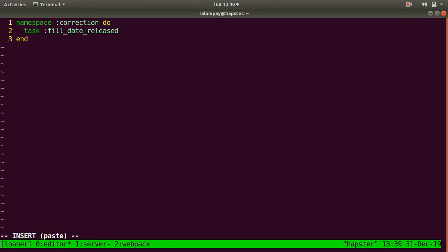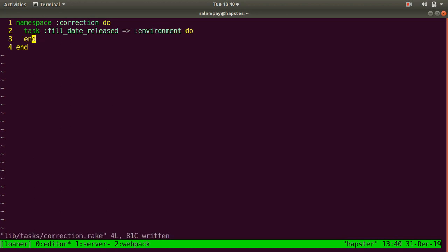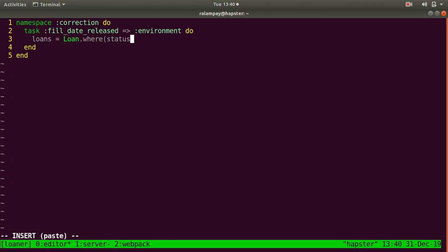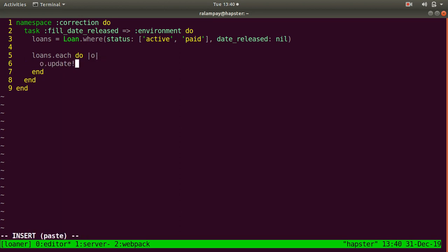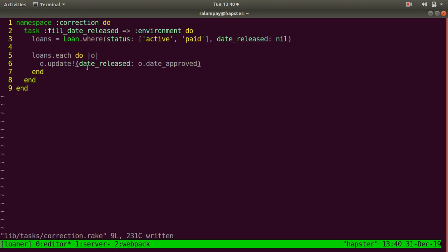Since these Rake tasks often run in a particular environment, we have to contextualize this particular task for the specified environment that you're running in. So the syntax will be arrow environment. And then within the do block of this particular task, you would run the custom code that you'd like this Rake task to execute. In this case, I'd like to get all loans first whose status is either active or paid, at the same time does not have a date released value. Given those loans, I can loop against each of them and update their date released value according to the date approved, just so we have an initial value for these loans.